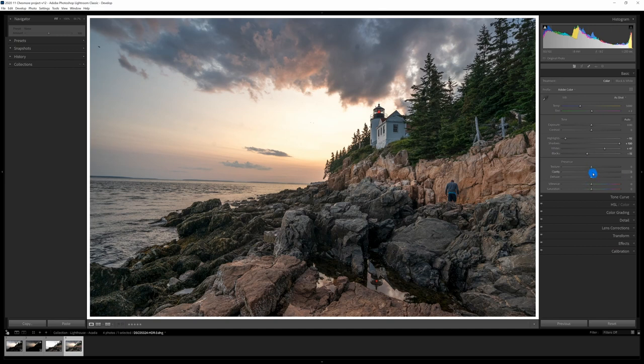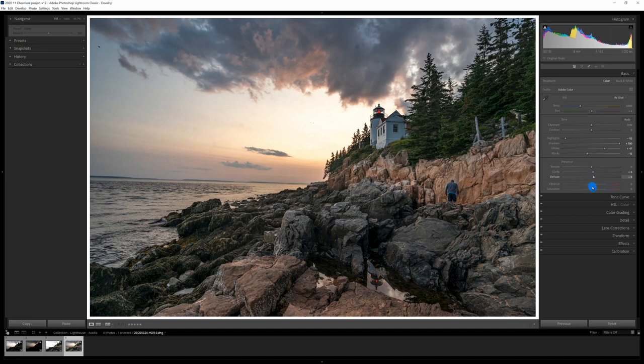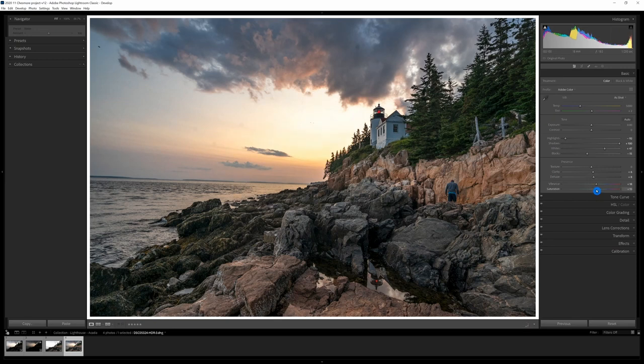I'm going to just add a little bit of clarity to this and dehaze maybe up to about seven, eight, right about there. I'm going to add some vibrance a little further than I would typically do and then add some saturation here as well. Okay so that's pretty good for the basic global settings that I'm going to change.